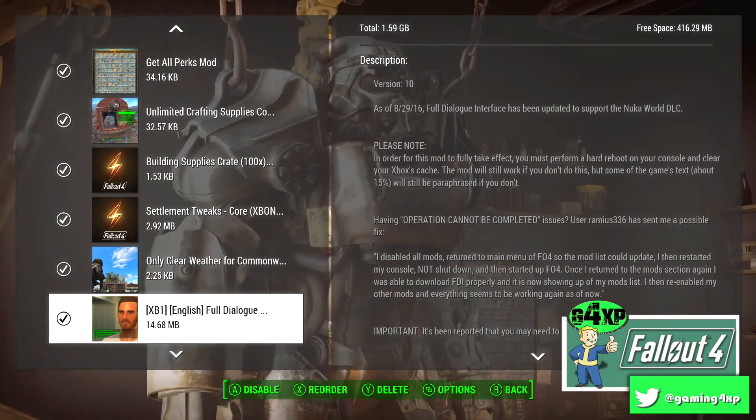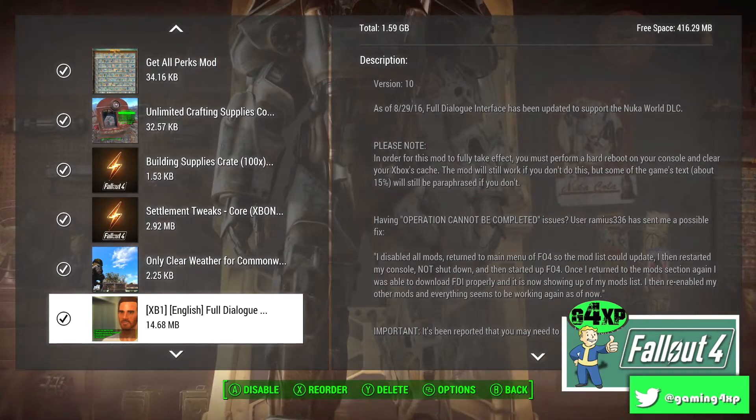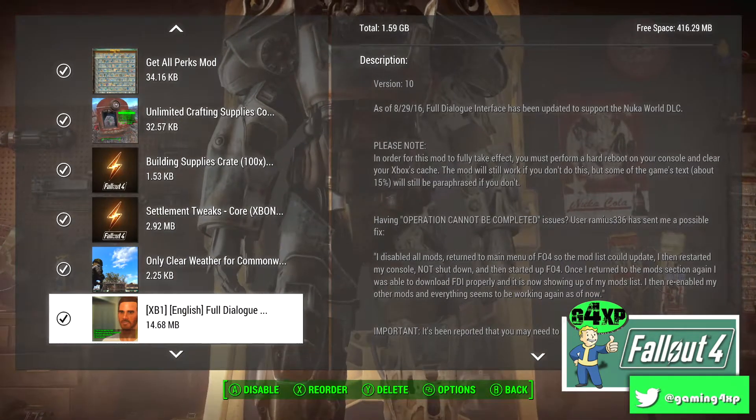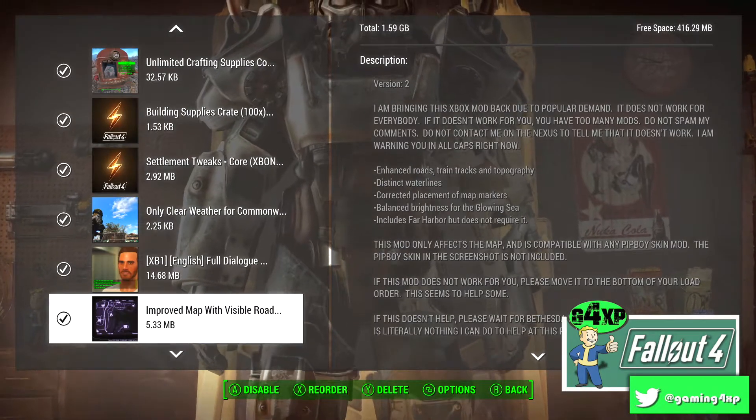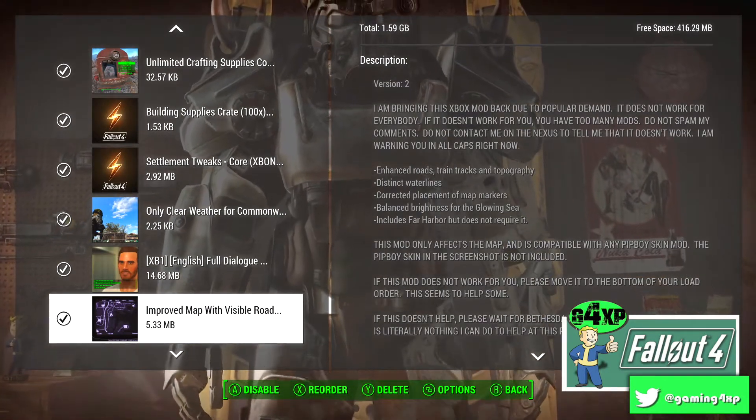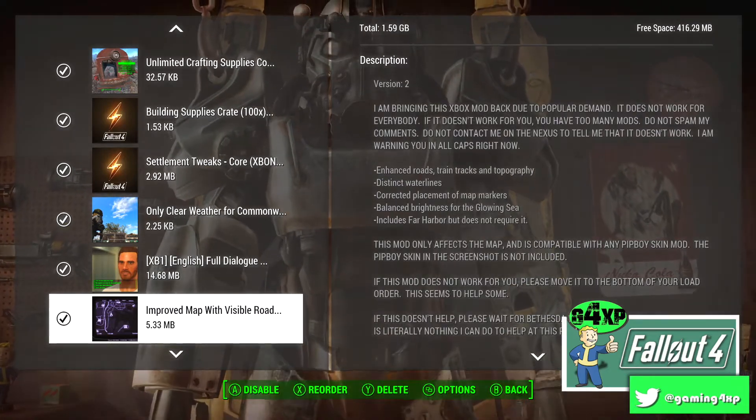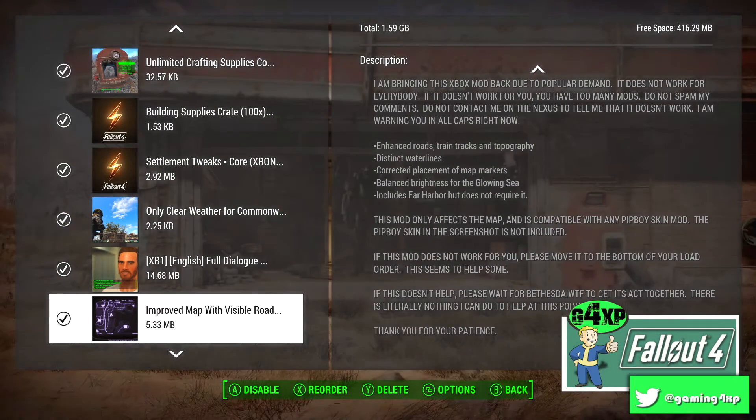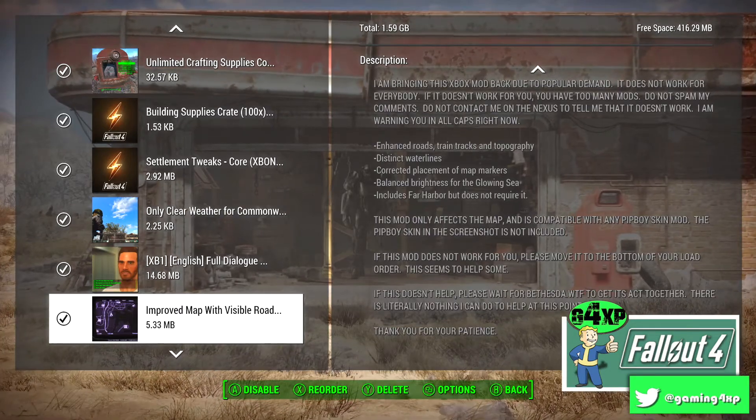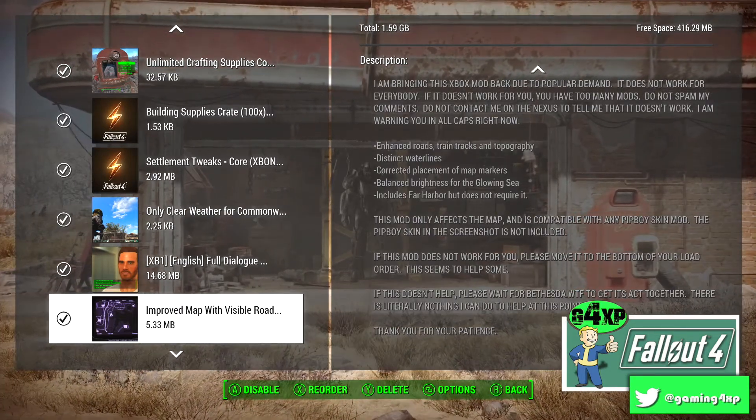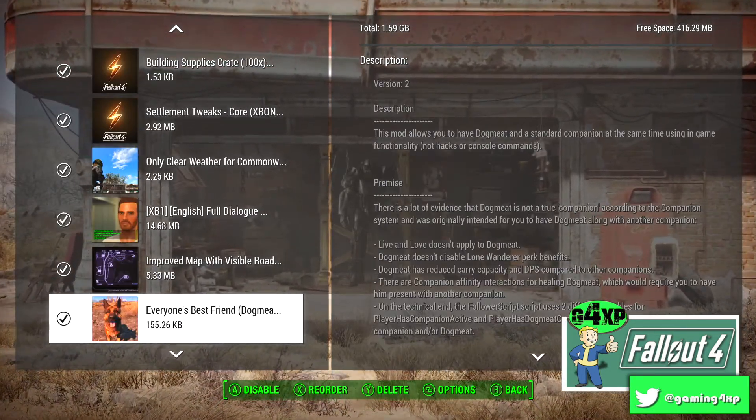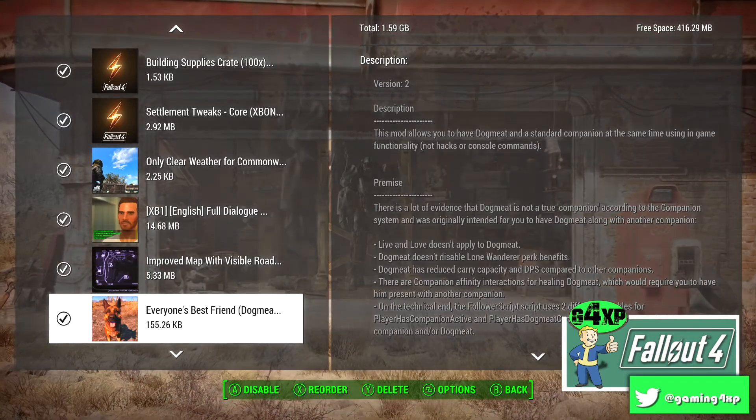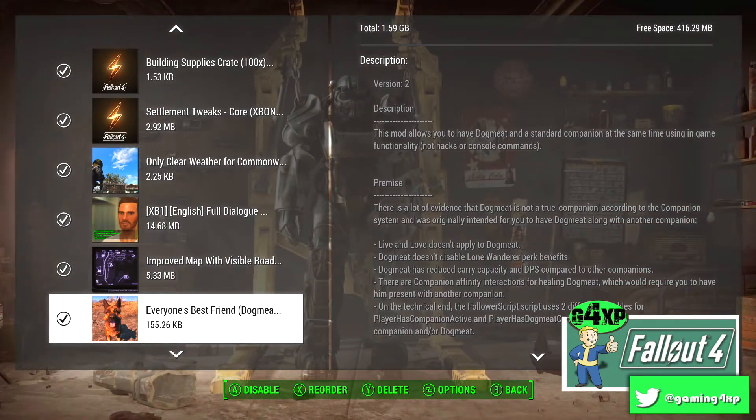The dialogue mod that just changes the way the dialogue looks and now we're into the kind of gameplay mods. Improved Map with Visible Roads. This may or may not work for you as you can see by the description there. I love it, it enhances the maps and shows you a little bit more detail.